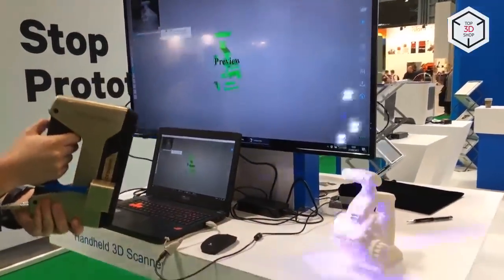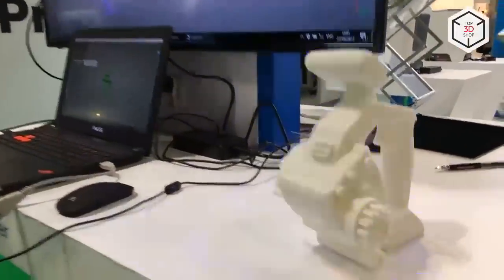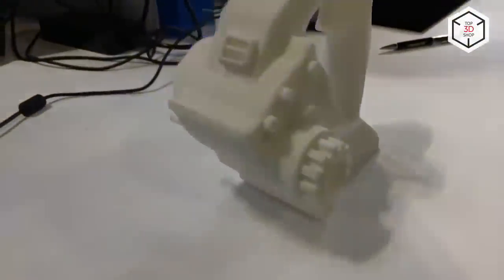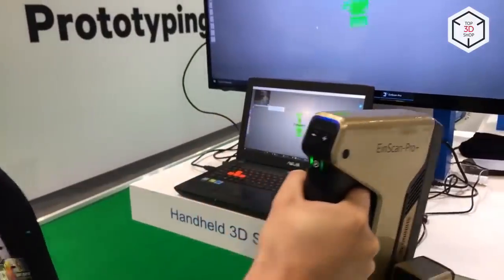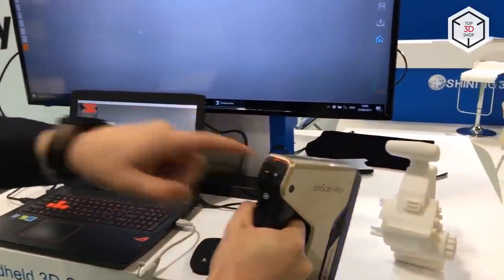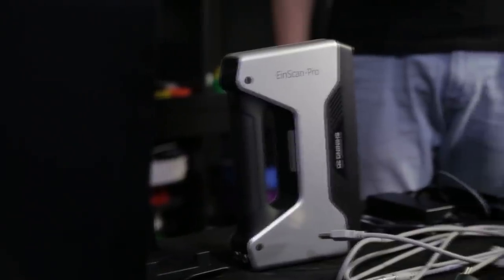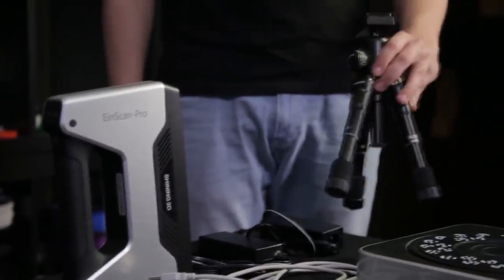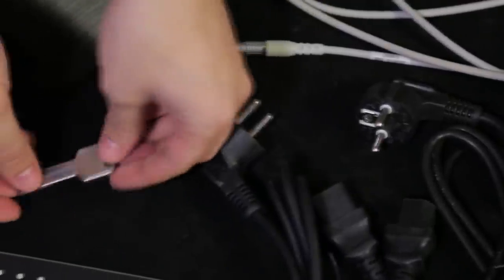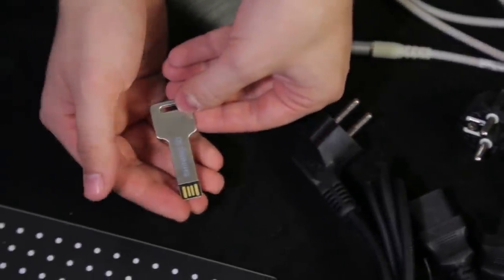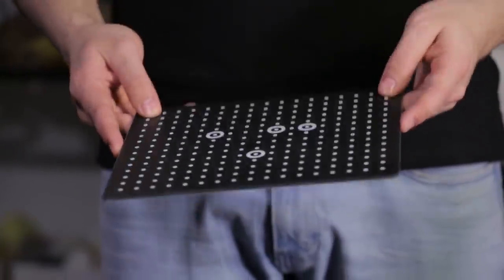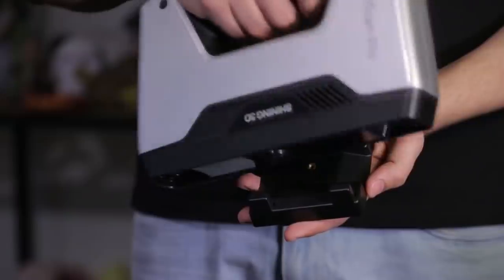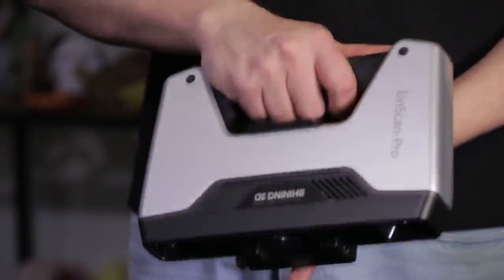Number 11. EinScan Pro Plus from Shining 3D. The EinScan Pro Plus scanner from the manufacturer Shining 3D was officially introduced at CES 2017. It is a professional manual scanner based on structured light that can be used without limitations from support, thus increasing the scanning size possible. It offers several modes of scanning: quick hand scan, manual HD scanning, automatic scanning, and free scan.